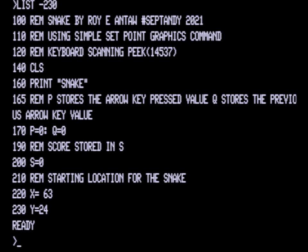At 170 we're initializing two values which are both integers, P and Q. P will be used for the current key press of the arrow keys, and Q is going to store the previous value. We've just initialized those to zero for now.